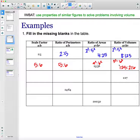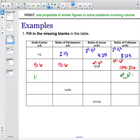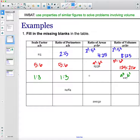For the next row they gave us the ratio of the volumes, so these are a³ and b³. We cube root them to get back to a:b. What times itself three times gives you 1? That's 1. What times itself three times gives you 27? That's 3, since 3 × 3 × 3 = 27. So a and b are 1 and 3. The perimeter ratio is also 1 to 3, and the area ratio is 1² to 3², which is 1 to 9.